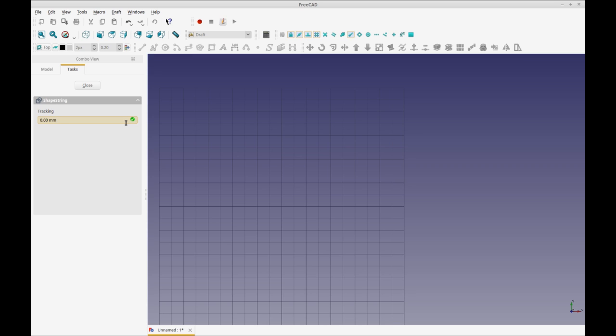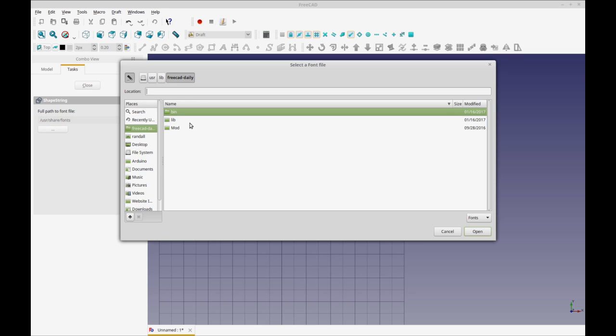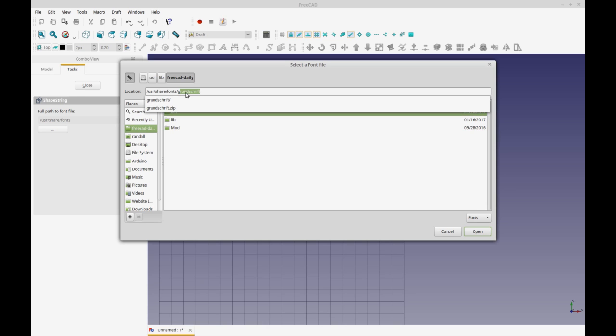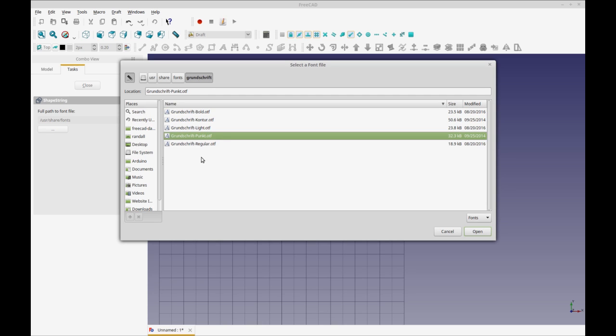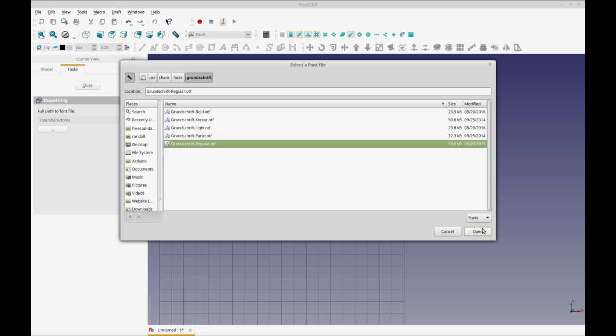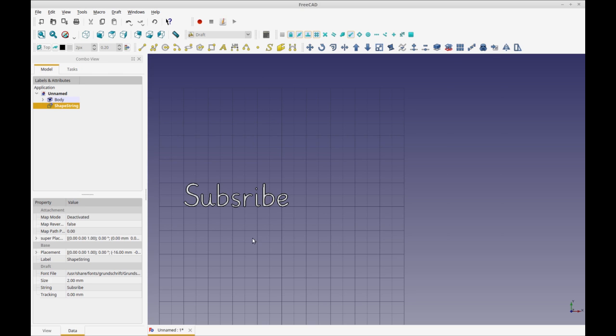I set the height in millimeters. I do zero tracking because it doesn't seem to work for me, or I might be doing something wrong. The path to the fonts on Linux is user share fonts. And then I'm copying this because when you hit the browse ellipsis, it doesn't bring that path over. So the one I'm using is grunge shift, which is the one I downloaded. And I'm going to do regular. And hopefully it works real nice. And it did.